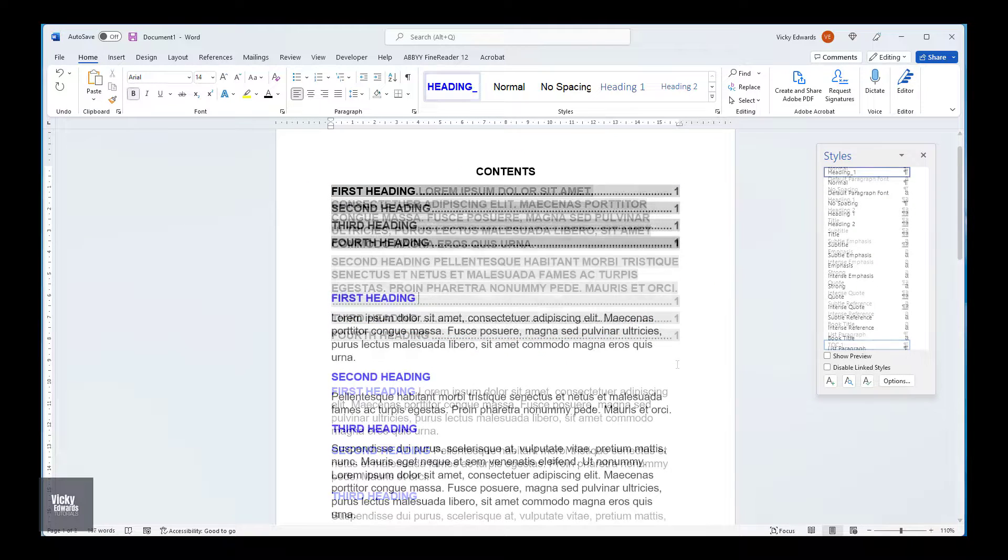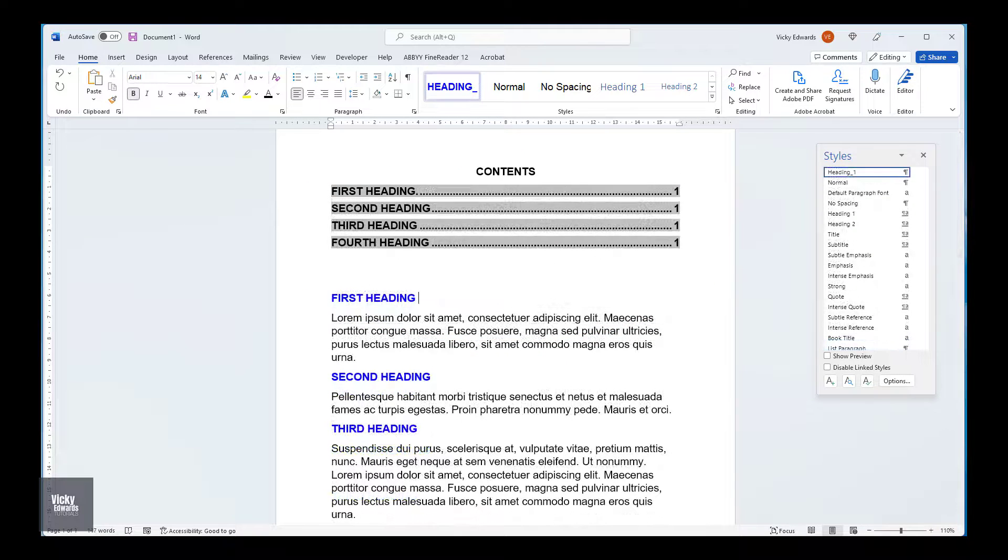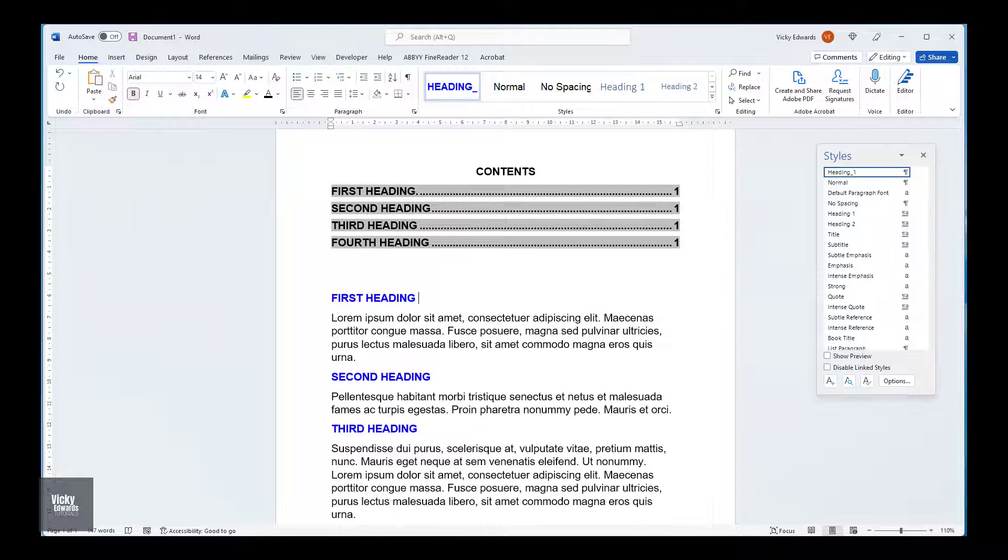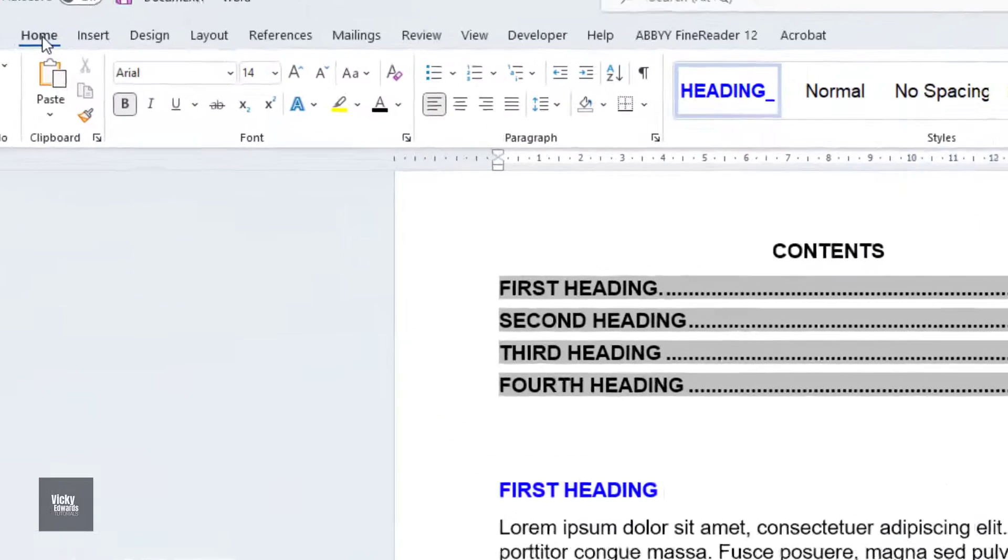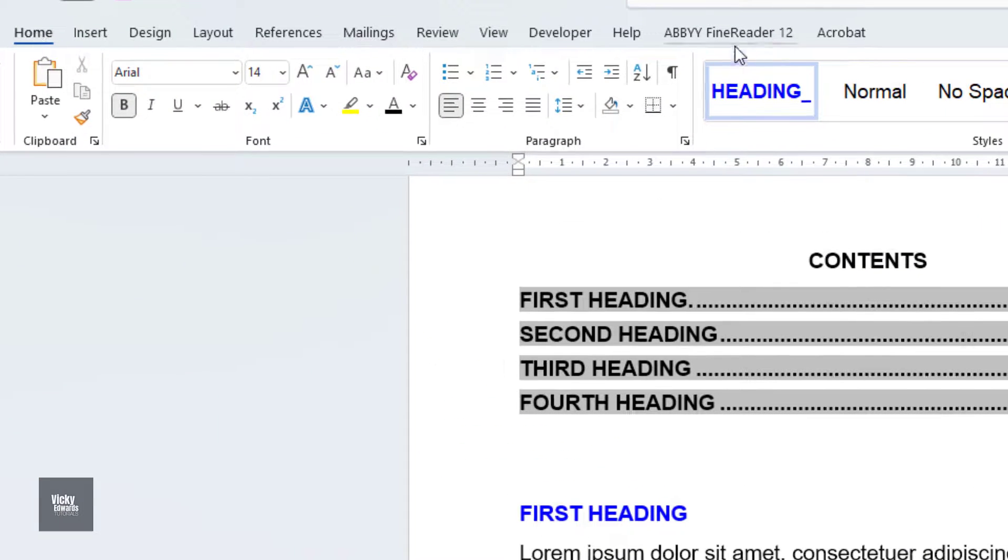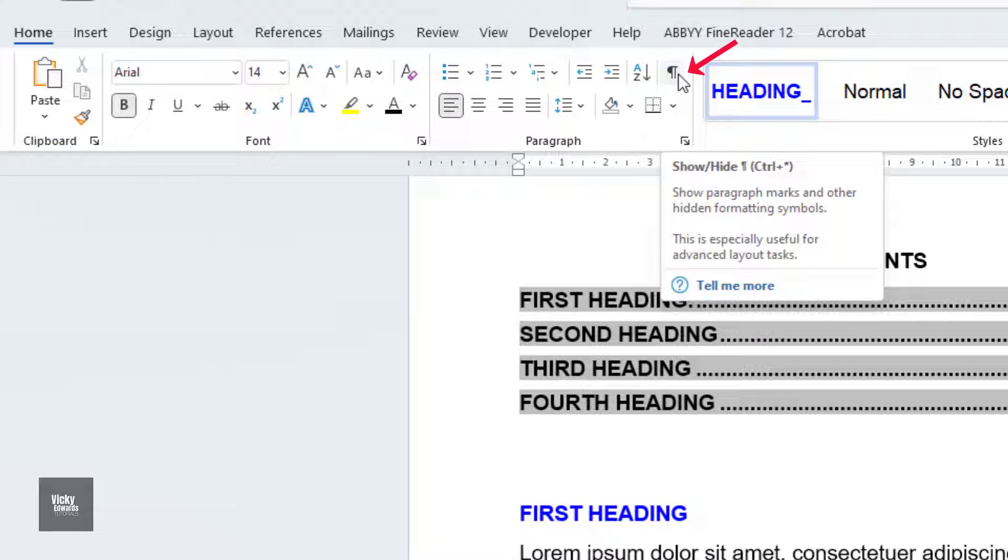Before we proceed, click on the Home tab and click on the Show Hide tool. With the Show Hide tool on, we can see where all the paragraph marks are in the document.